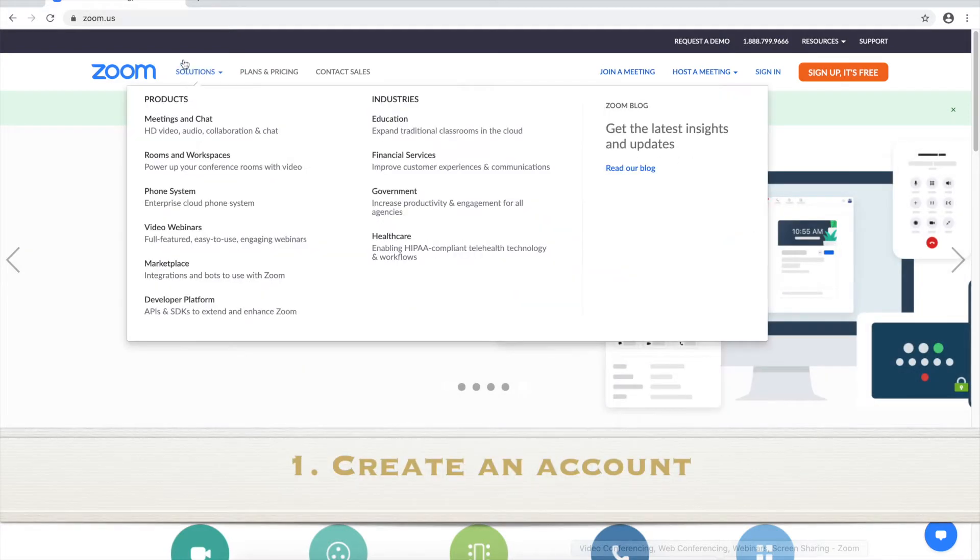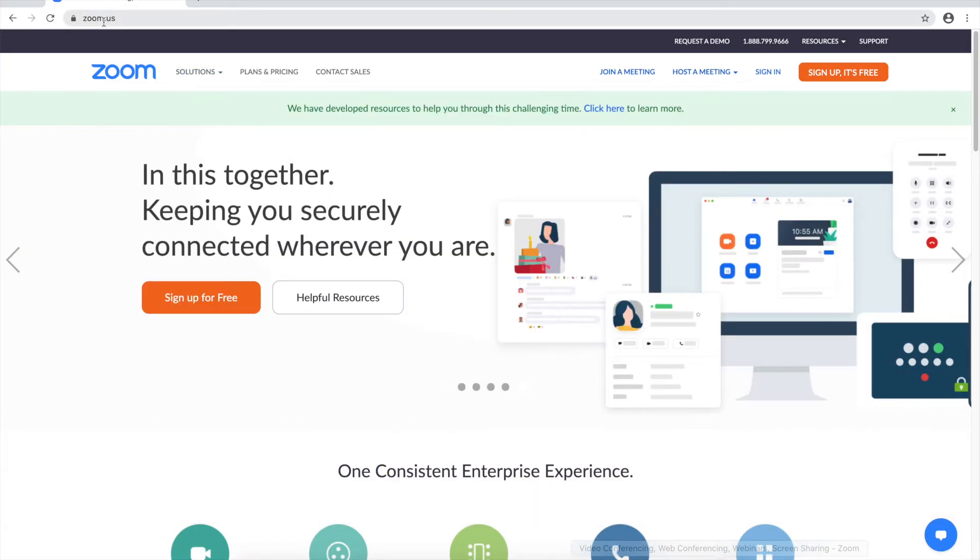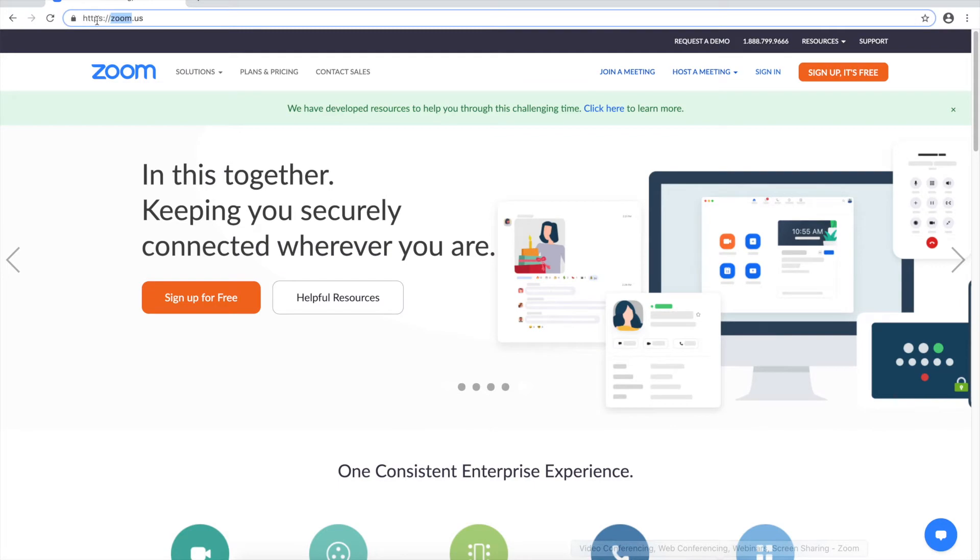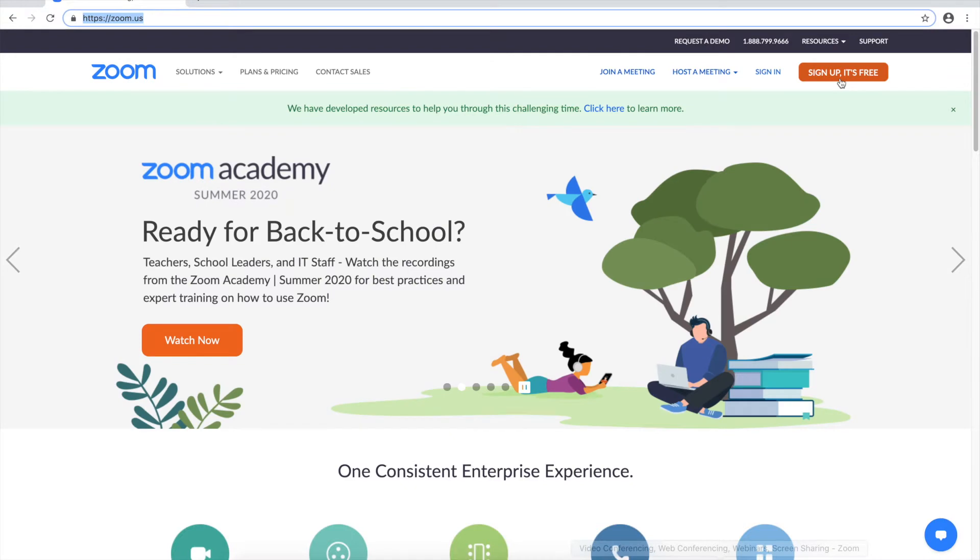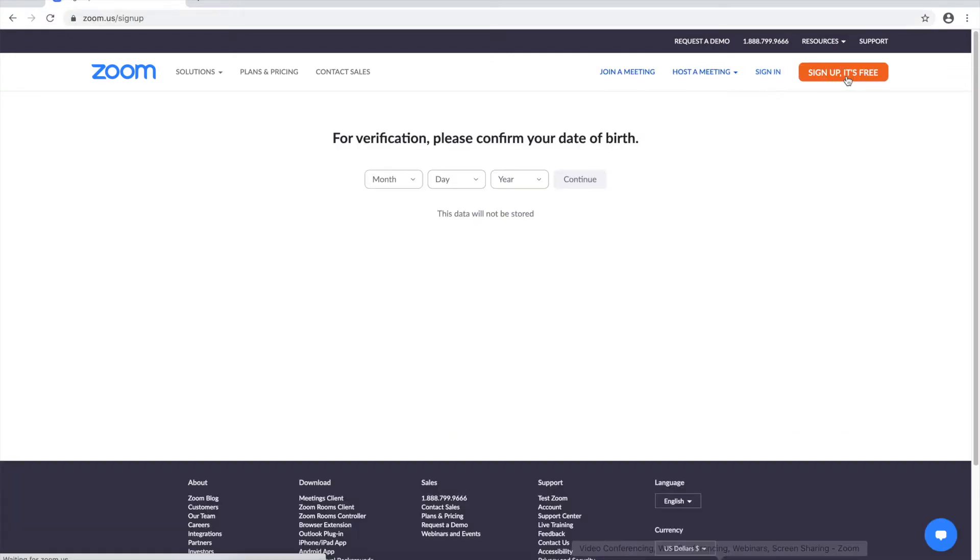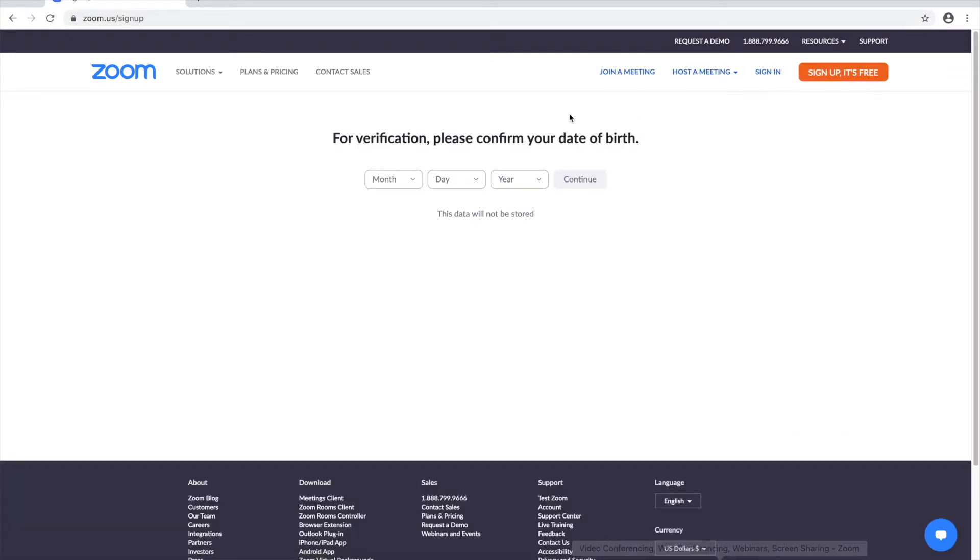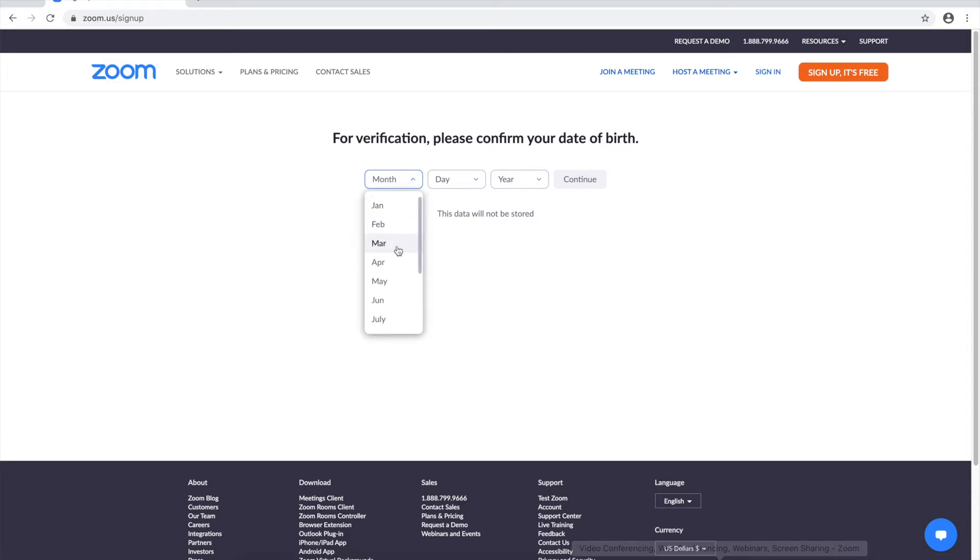The first thing you want to do is go to zoom.us which is the address right here and then you're gonna click this big orange button that says sign up it's free. Once you've done that you're gonna have to enter your date of birth and this is to make sure you're over 18 years old.